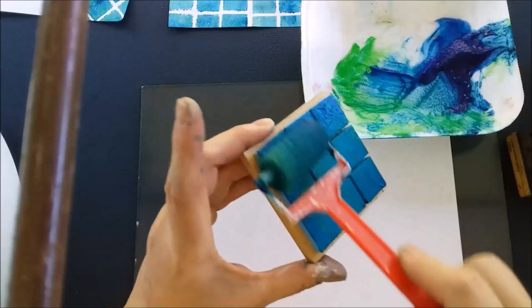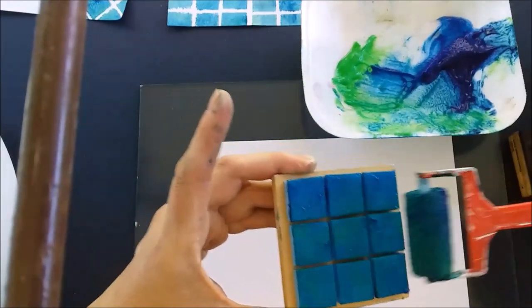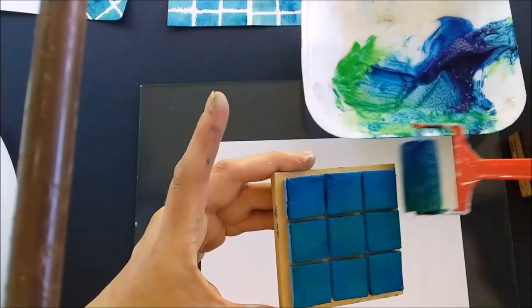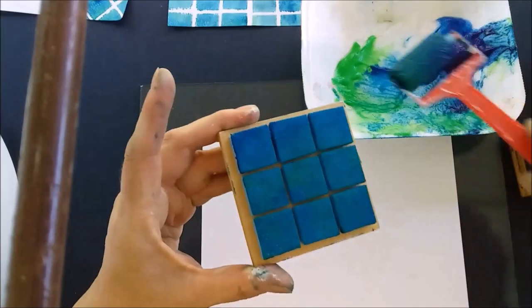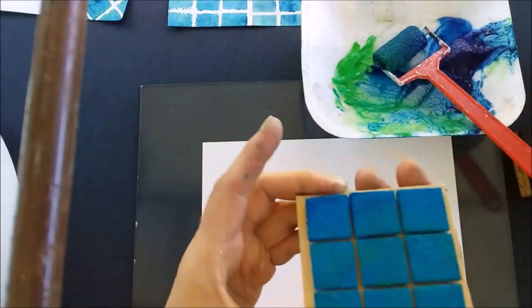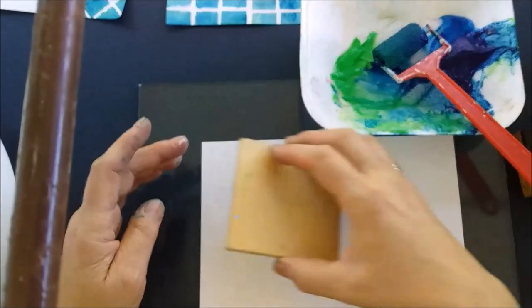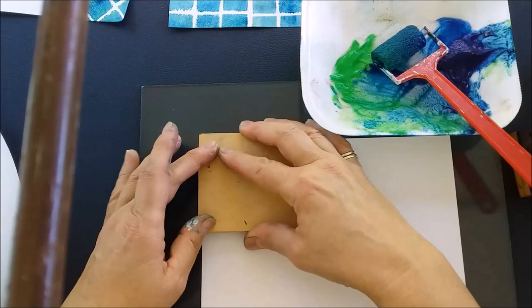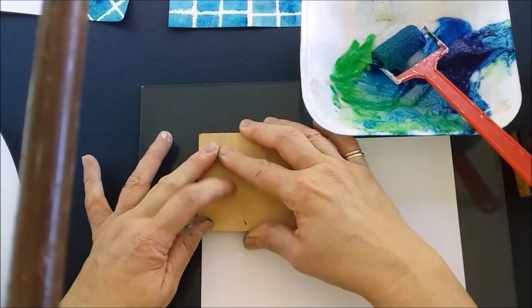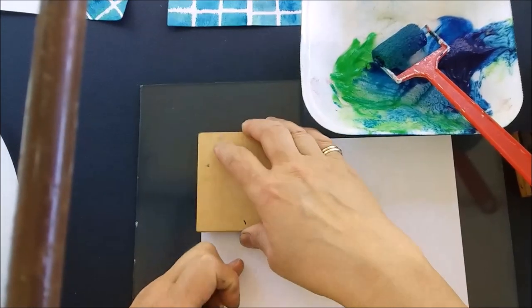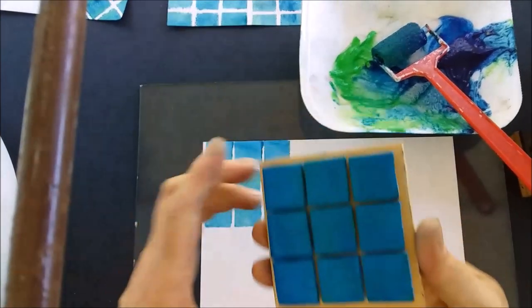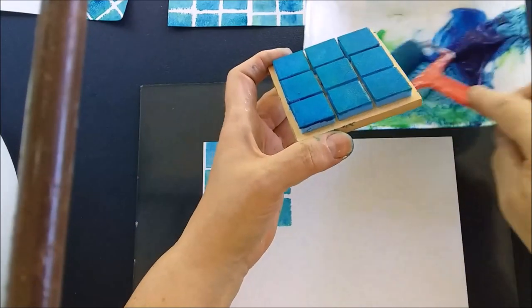I'm using a little sponge roller just to gently coat the surface of my stamp. I do this rather than dipping it in because if I dip it in I'm going to pick up too much paint. Now what I'm going to do is gently press this down onto the surface, make sure I've got the alignment right, and then press firmly once I've done that.